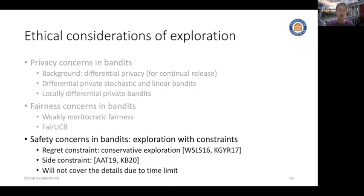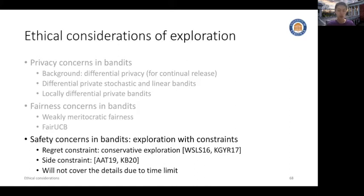There is also another line of research regarding safety concerns in bandits — that is, how to design exploration strategies under certain safety constraints. There are mainly two types of works: the first is where the constraint is over the regret, also known as conservative exploration. Another line studies how to design exploration strategies with other side constraints. We will not cover the details of safety concerns in bandits due to time limitations.